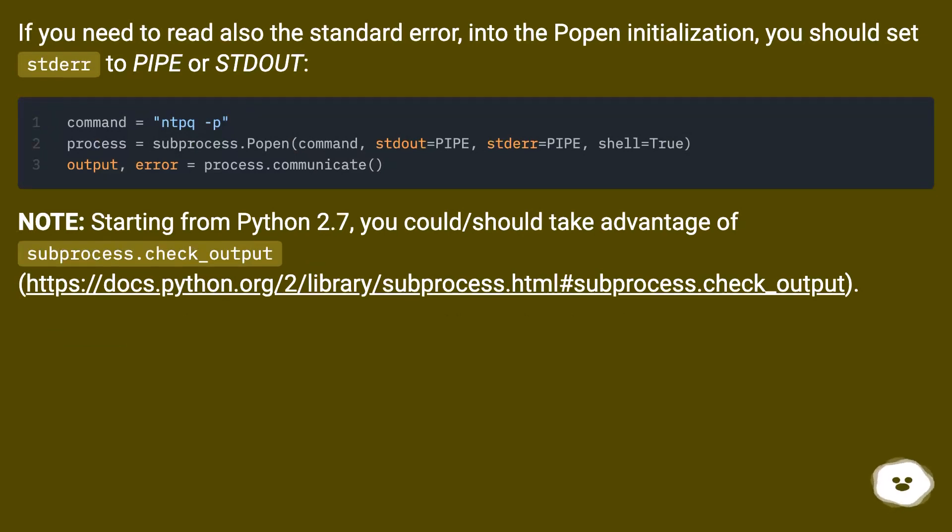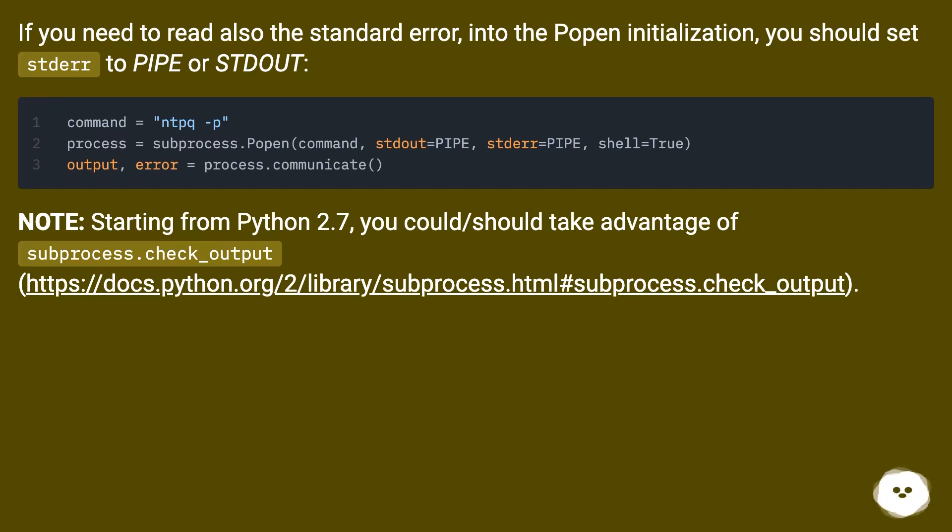Note, starting from Python 2.7, you could/should take advantage of subprocess.check_output, this URL.